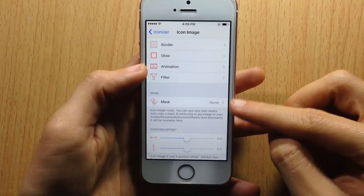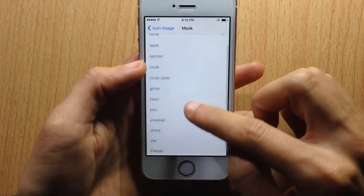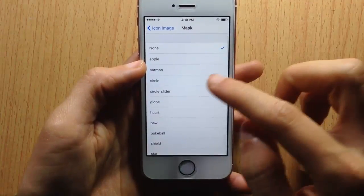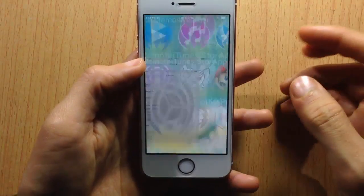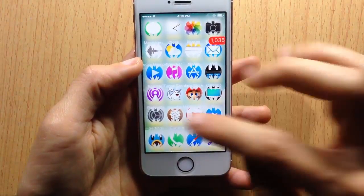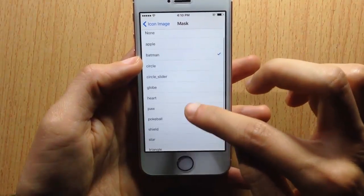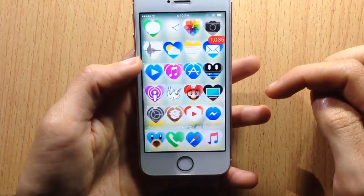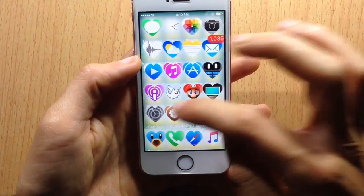Here you can adjust the mask of the icons — there are a bunch of masks. For example, we're going to choose Batman, and you can see the icons take the shape of the Batman logo. You can also choose the heart and the icons will take the shape of the heart.